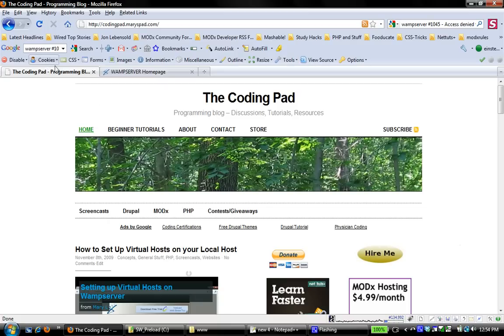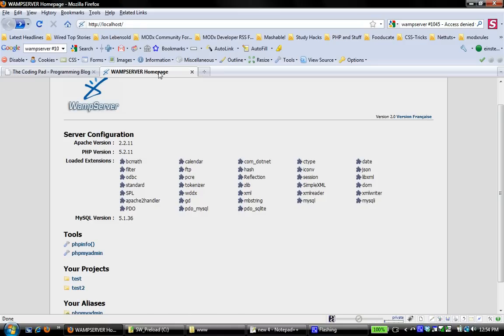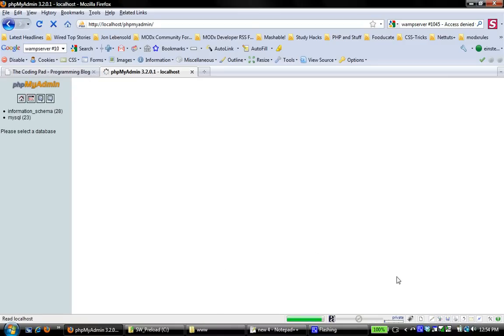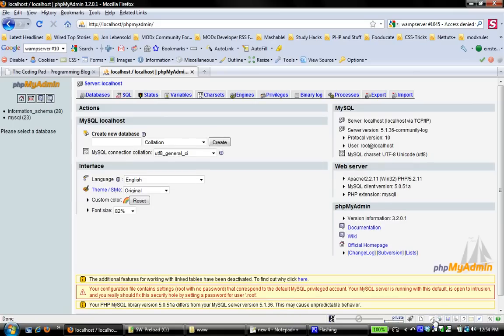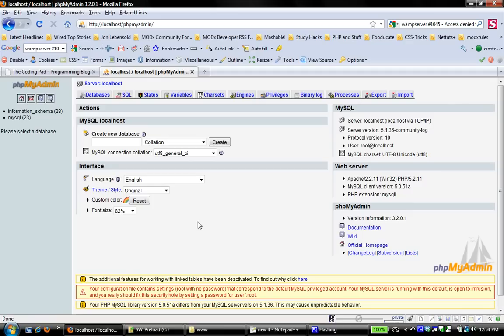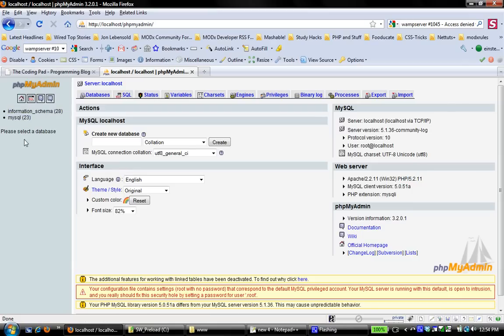So let's look at that. If I come back to my WAMP server homepage and go to phpMyAdmin, you can navigate to this directly just by clicking on the icon and going to phpMyAdmin. So this is your phpMyAdmin page. By default, it comes with two databases, the Information Schema and the MySQL. Just leave those alone.